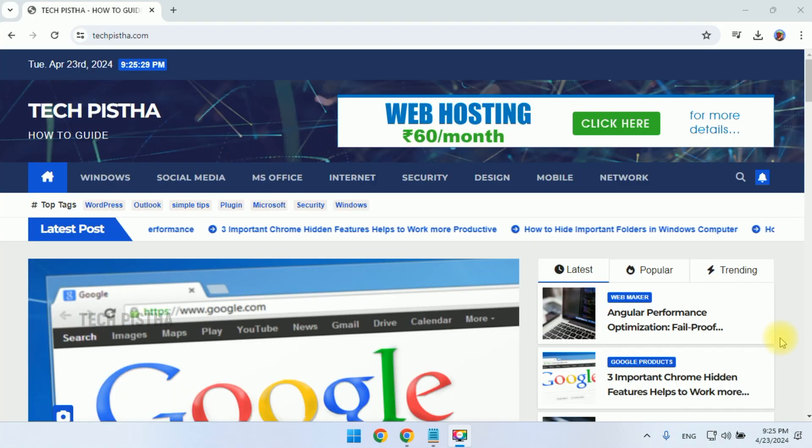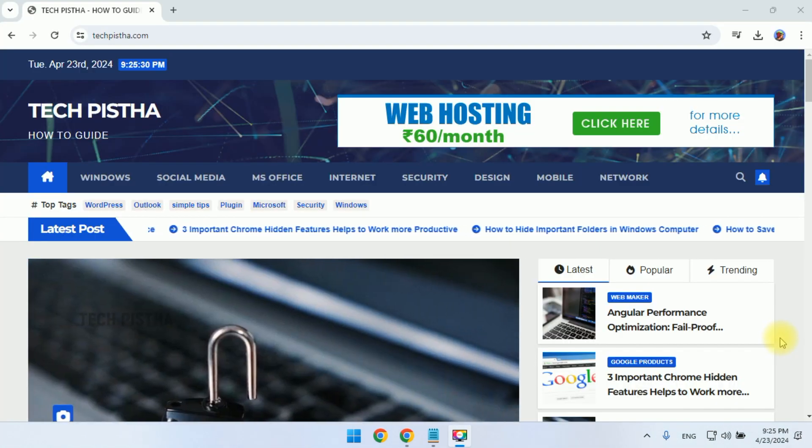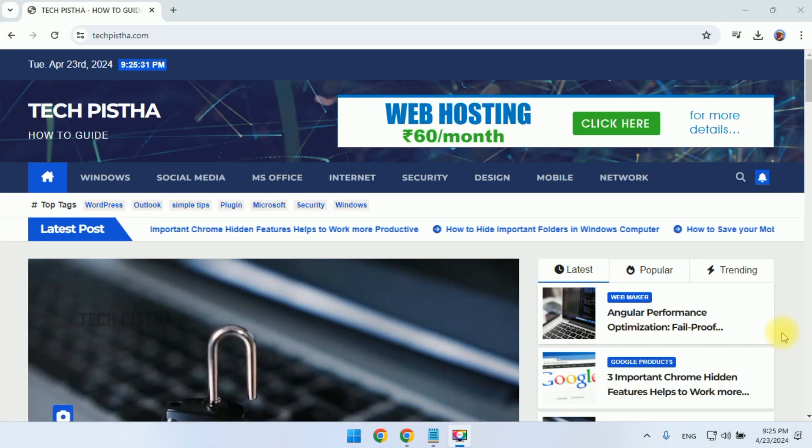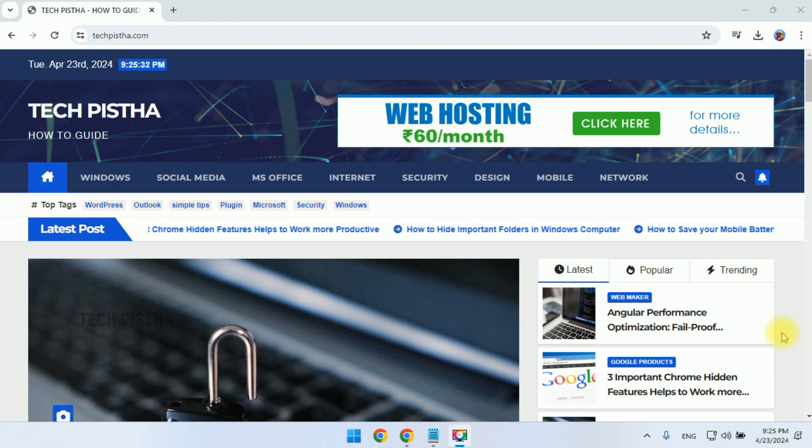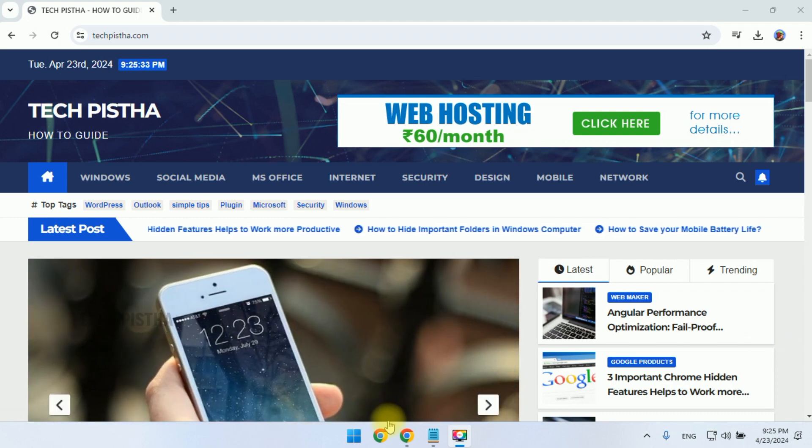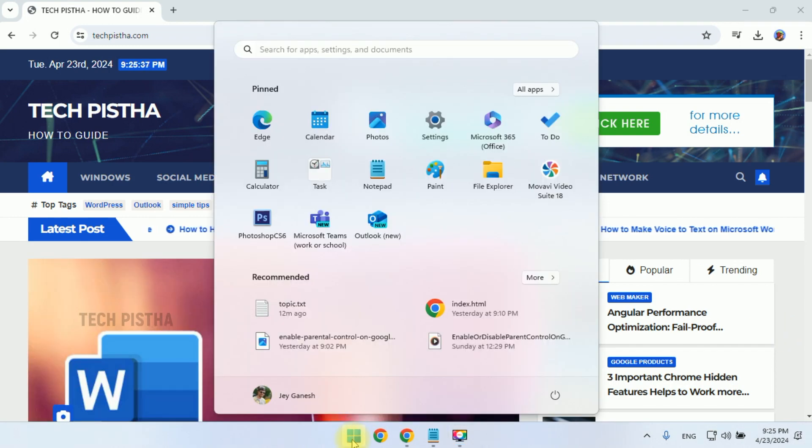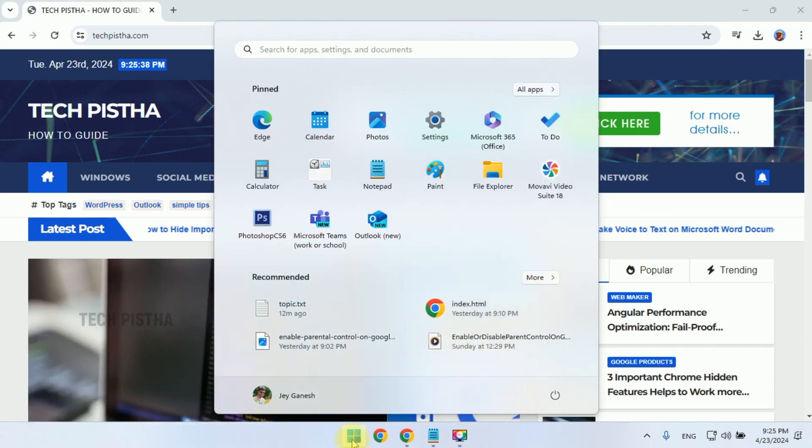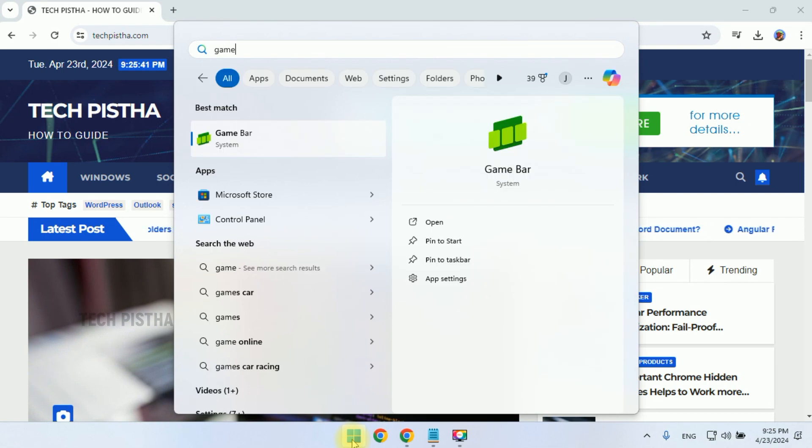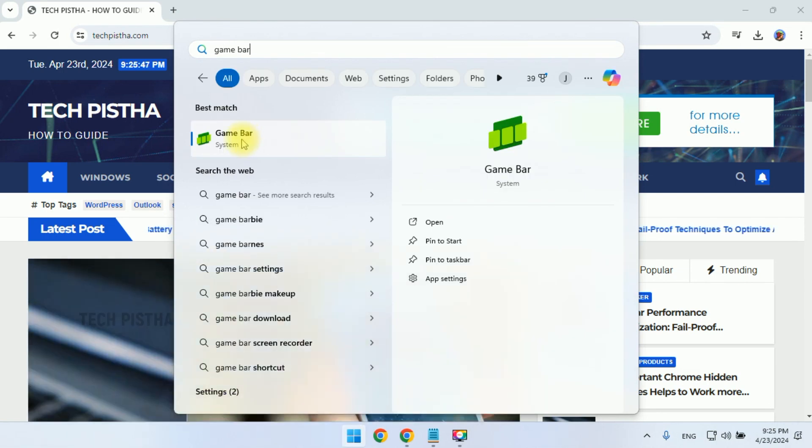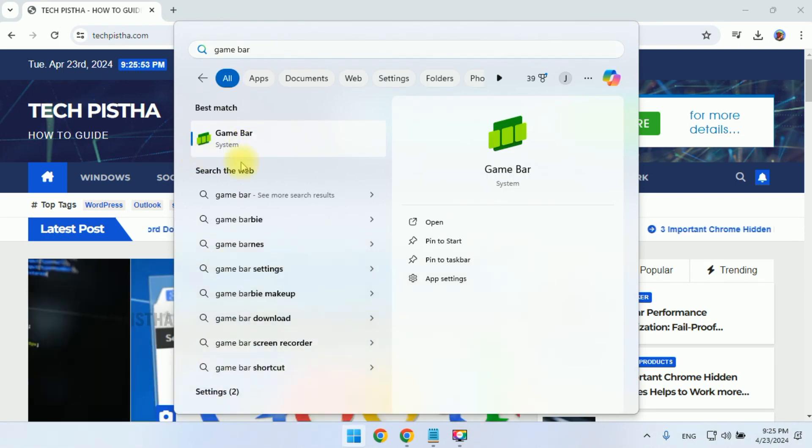In your Windows 11 computer, if you would like to record some actions, first you have to go to the search bar. Here you have to search for game bar. Then you have to click on the game bar app. It will open the window.